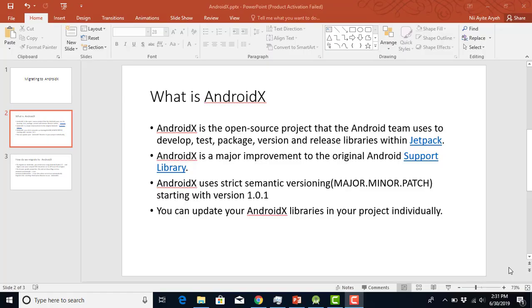What's going on guys? TechHobbist here. In this tutorial, what we're gonna look at is how to migrate an existing Android Studio project to AndroidX. I'm sure you guys are wondering what AndroidX is all about.